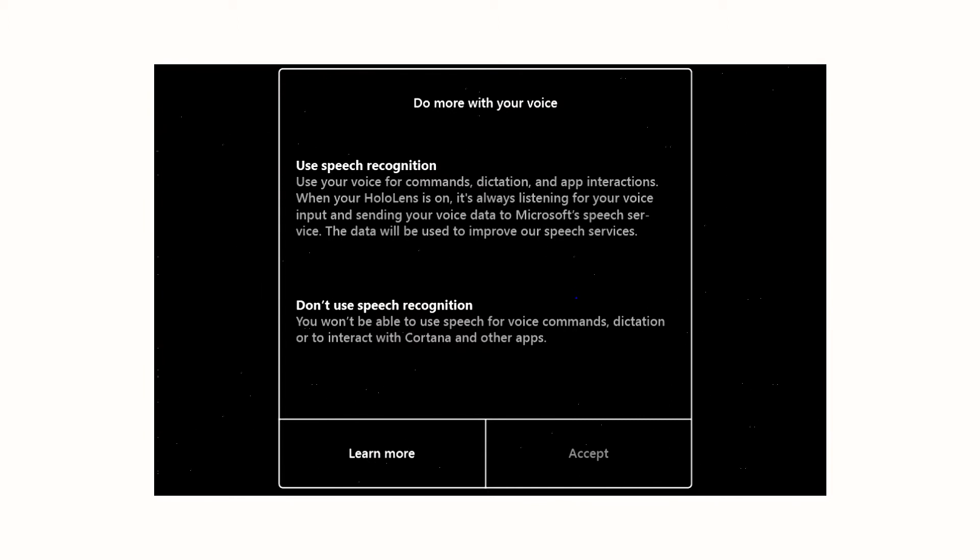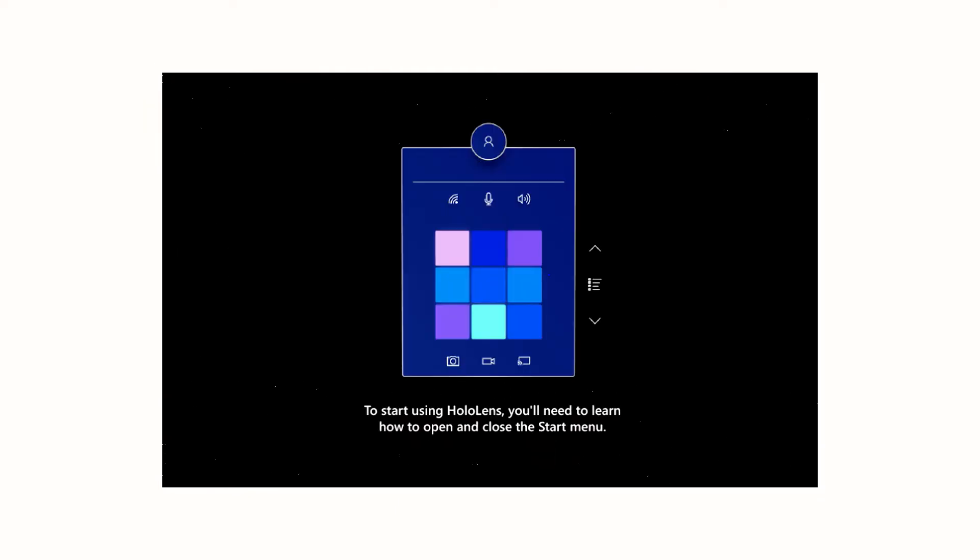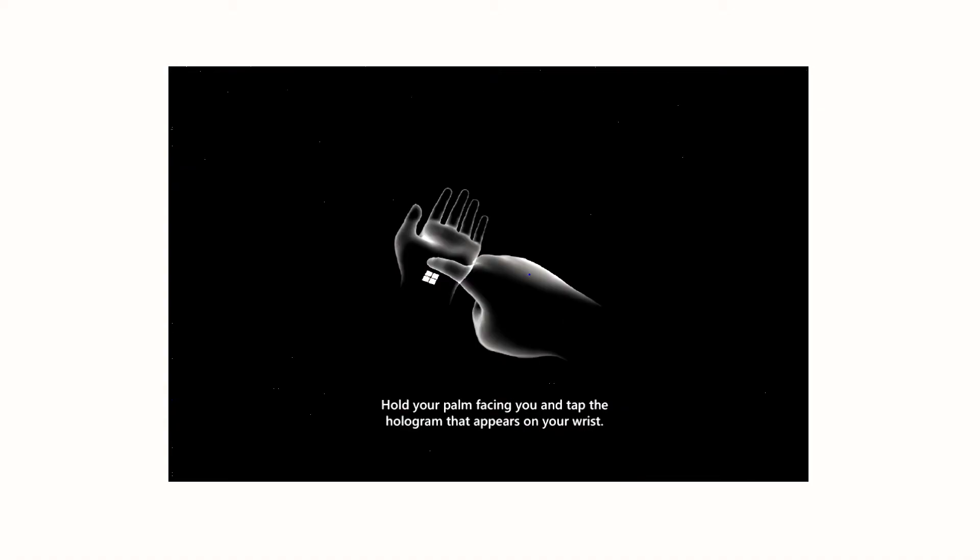Next, help improve the HoloLens. Diagnostic data. Next thing, it's going to bring up that start menu and this is a how-to in the first step when you're getting into the HoloLens. You're going to hold the face of your palm facing you up and then look down at your wrist and you're going to see the Microsoft logo and you're going to go ahead and hit that button and boom, you are now in. You're in.